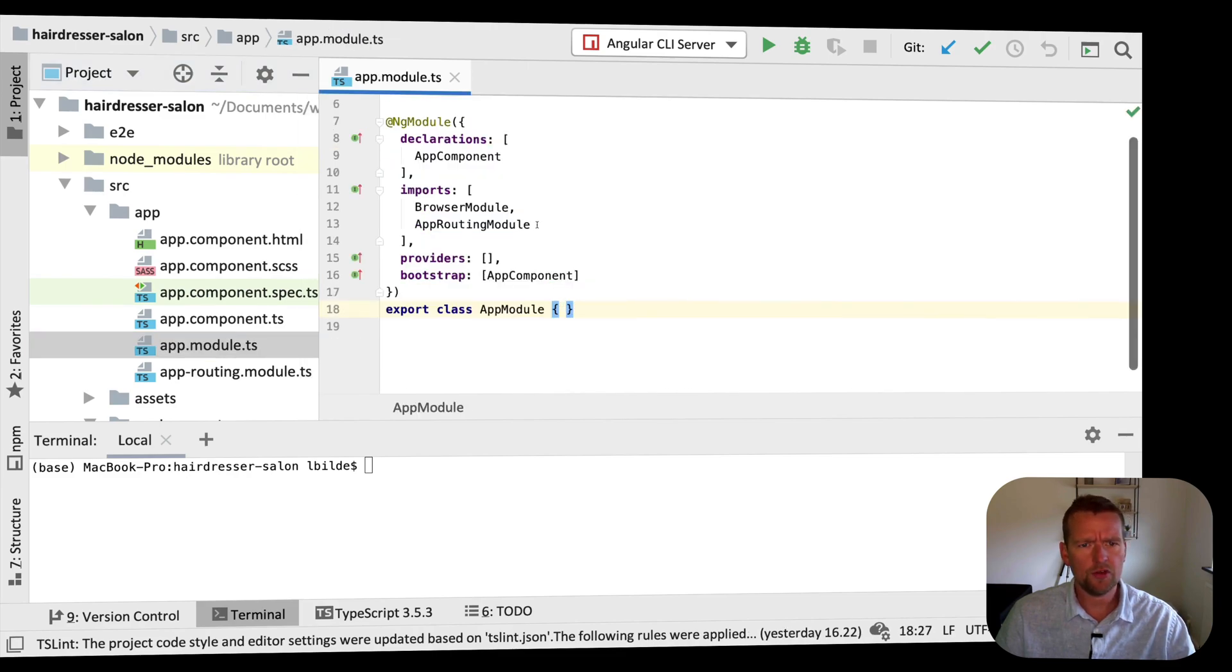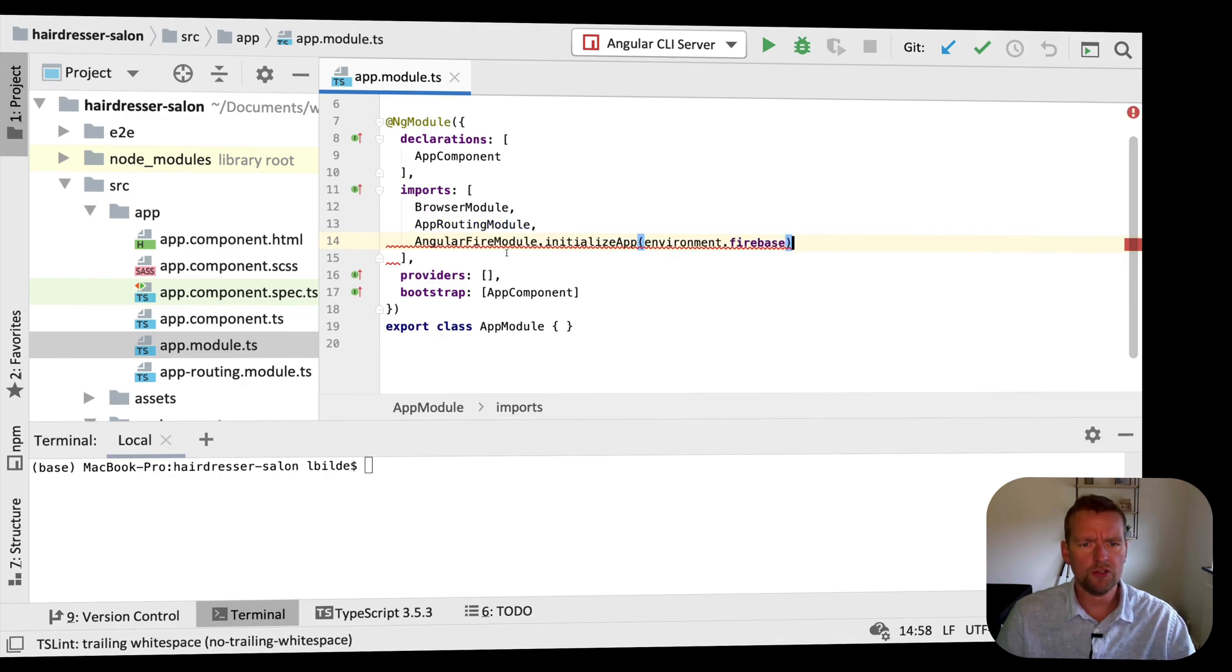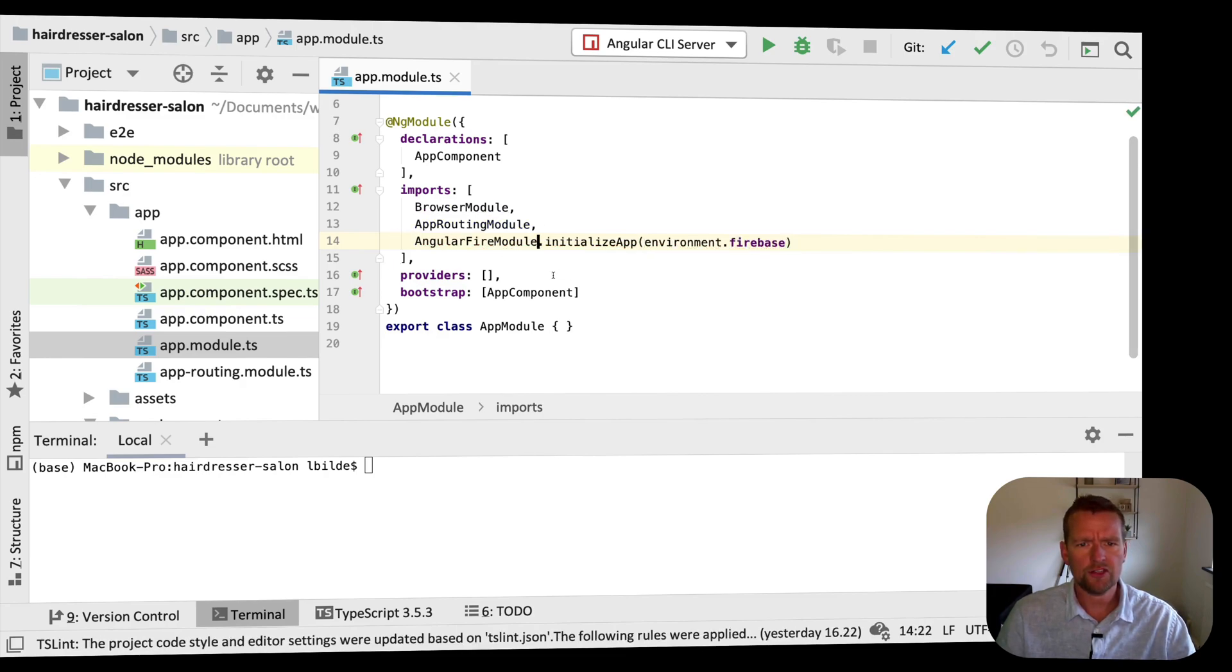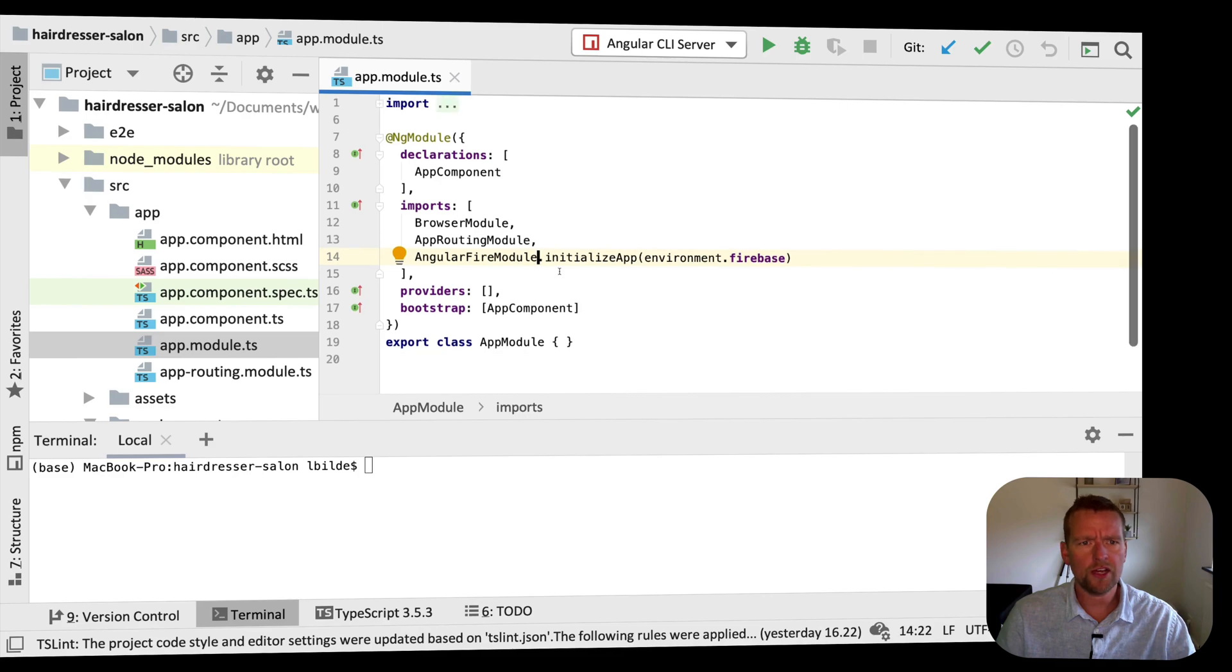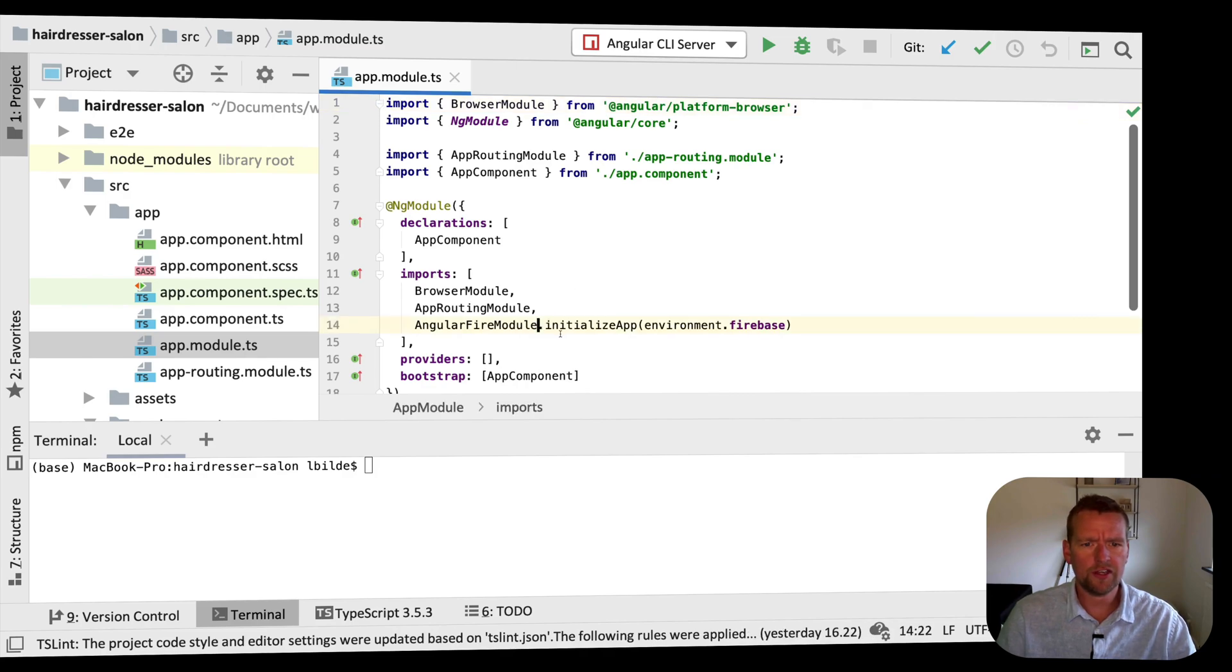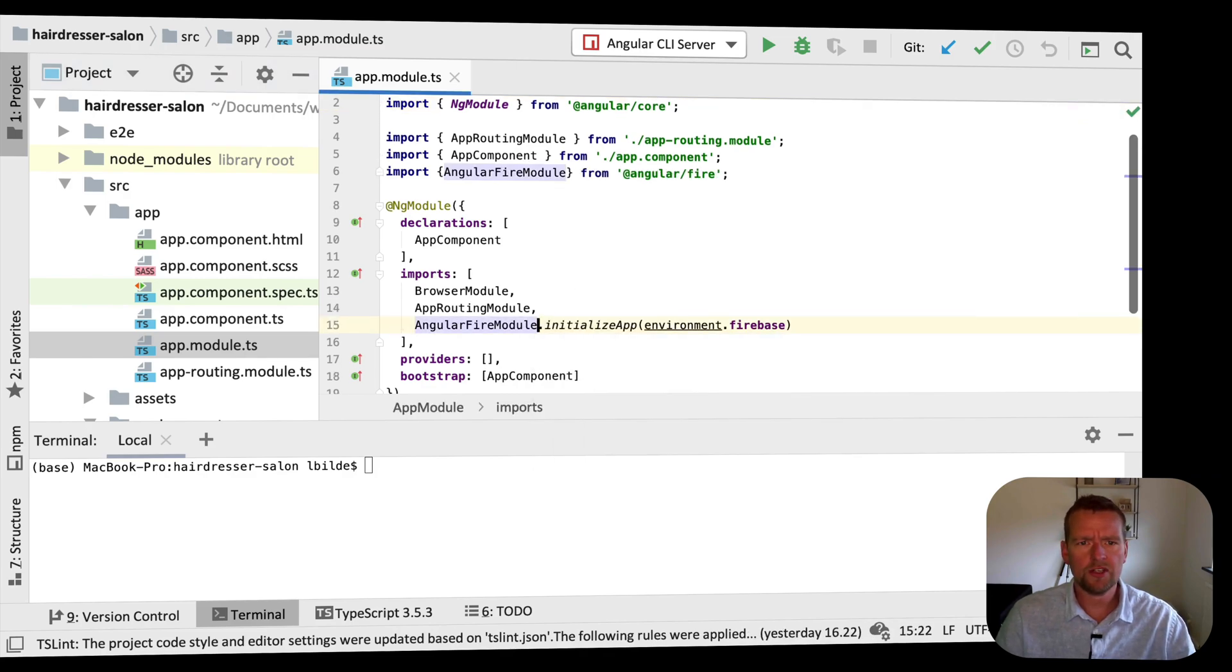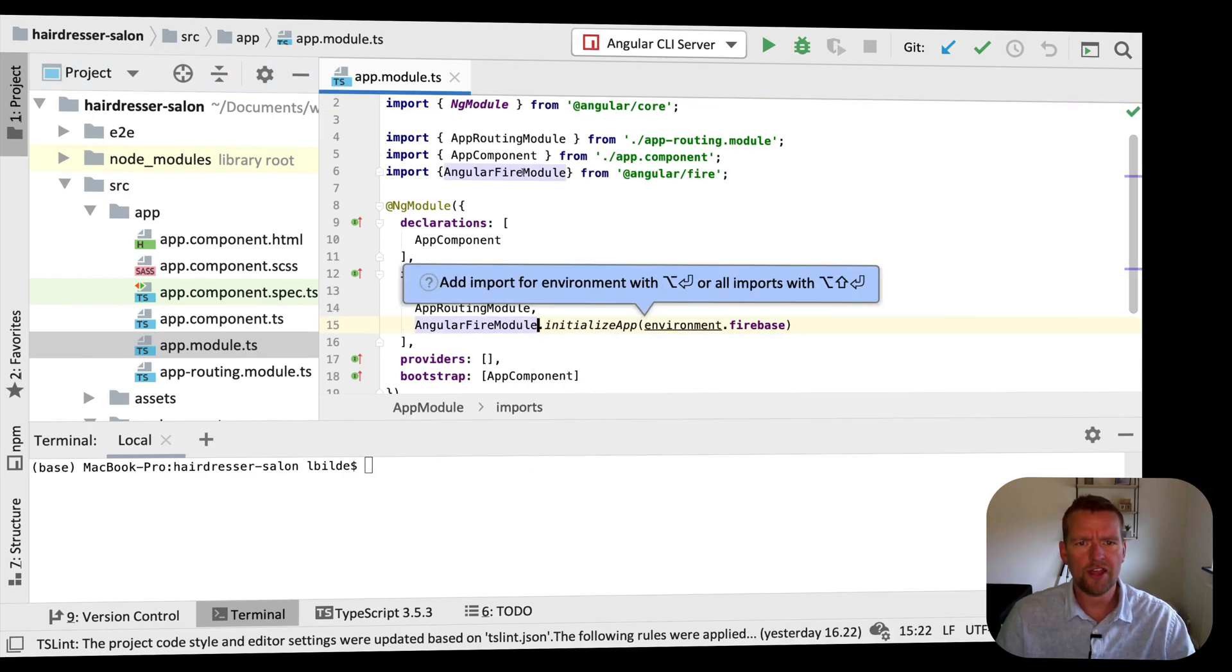In here I'm going to add a new import, which is going to be right below my routing module. It's going to be the Angular Fire module. Now that should be available, you might need to import it. If your IDE doesn't do it automatically, let's see if I can get this in here. Add import statement.